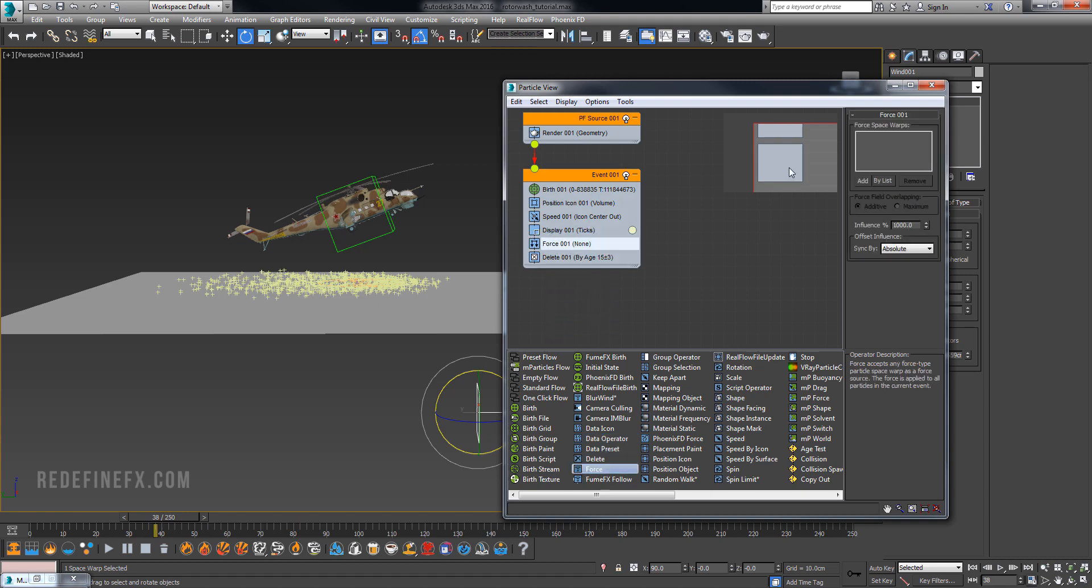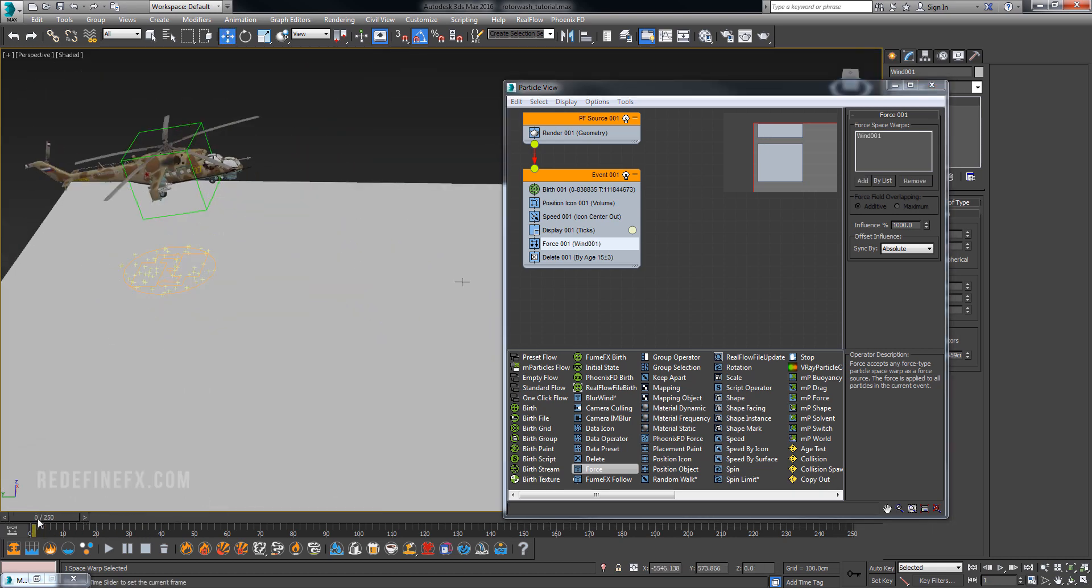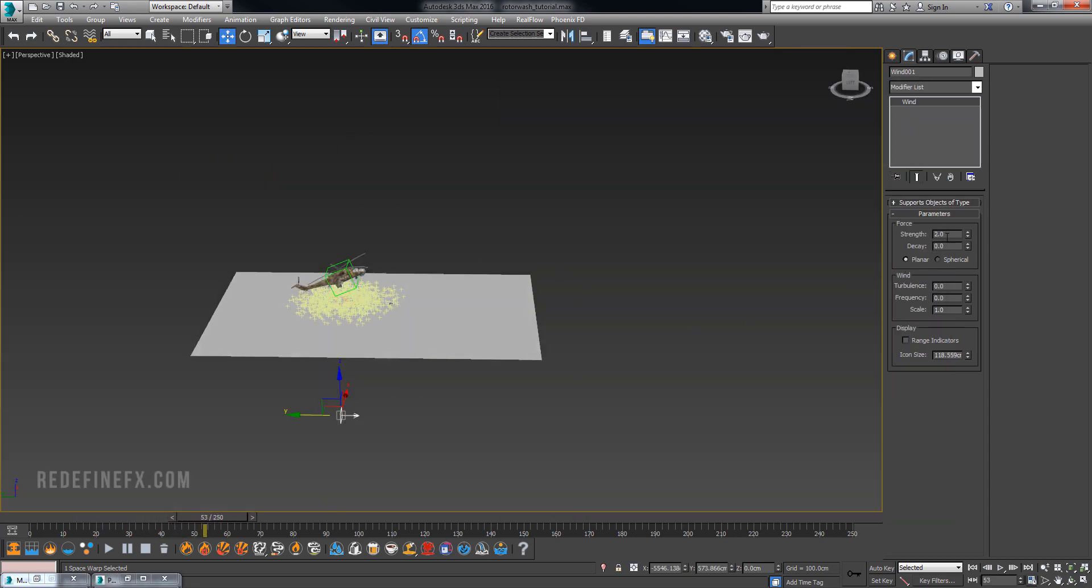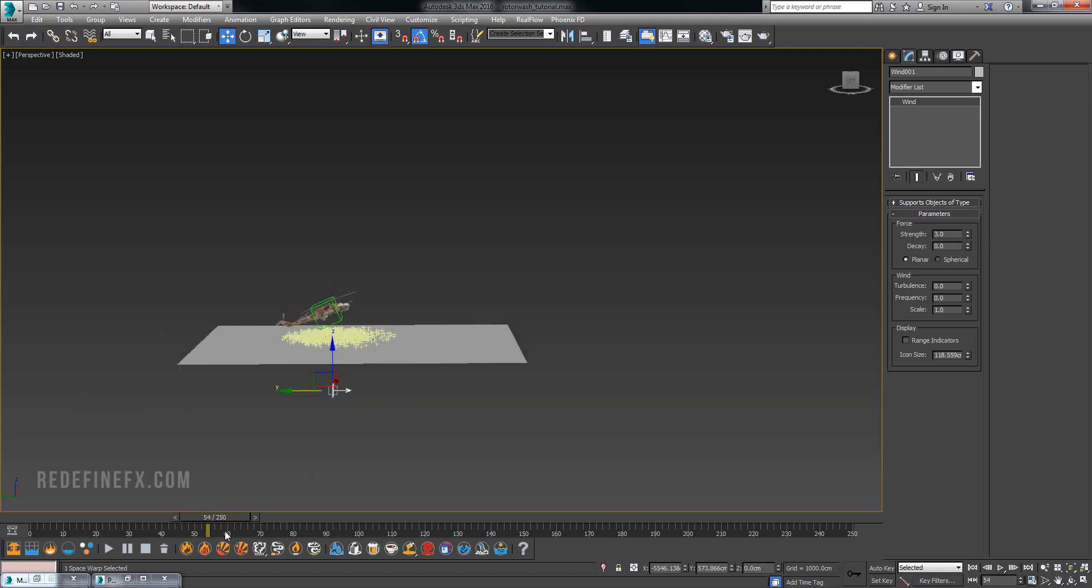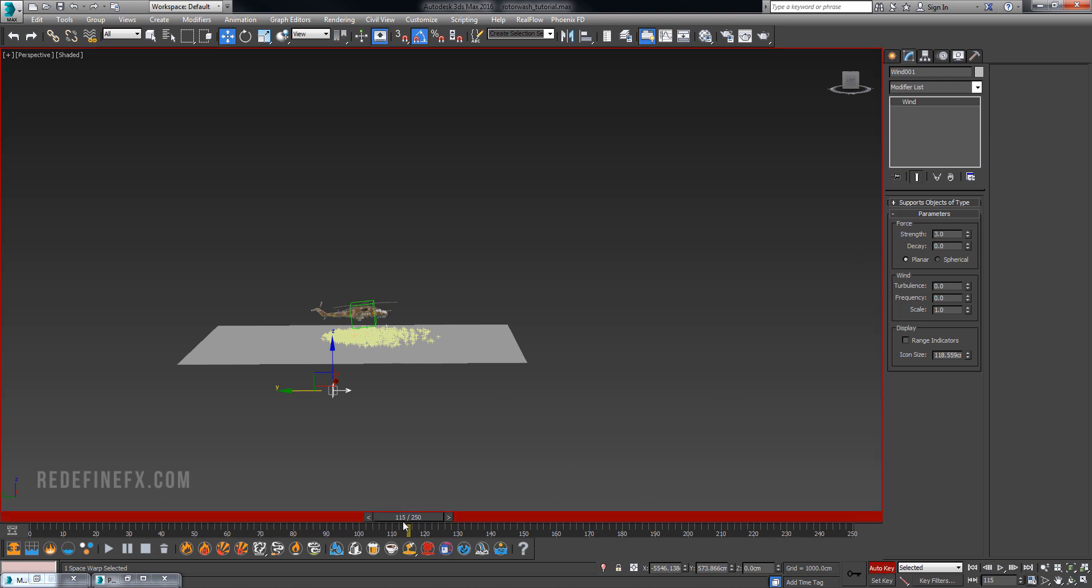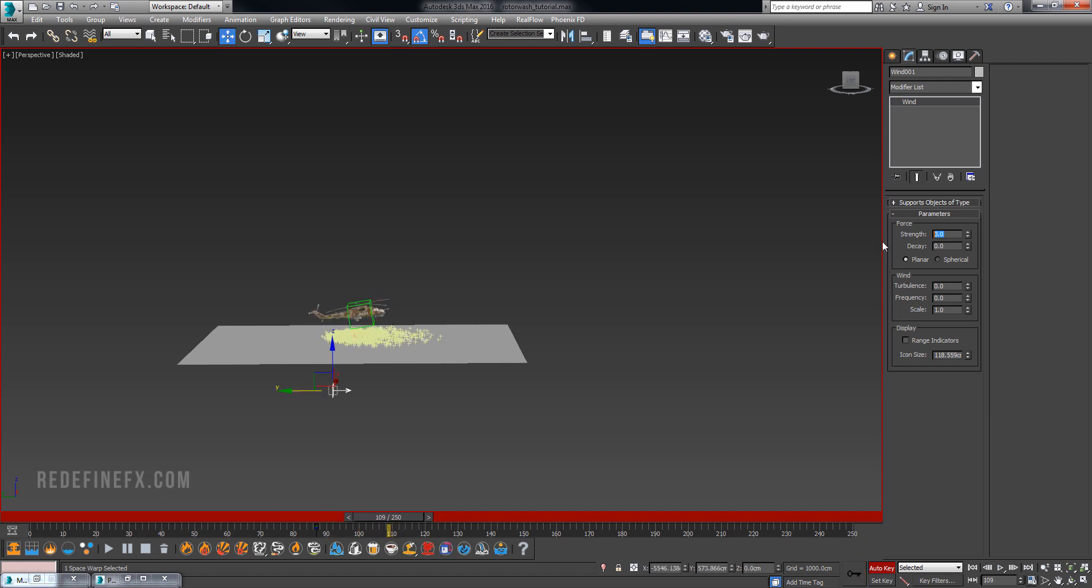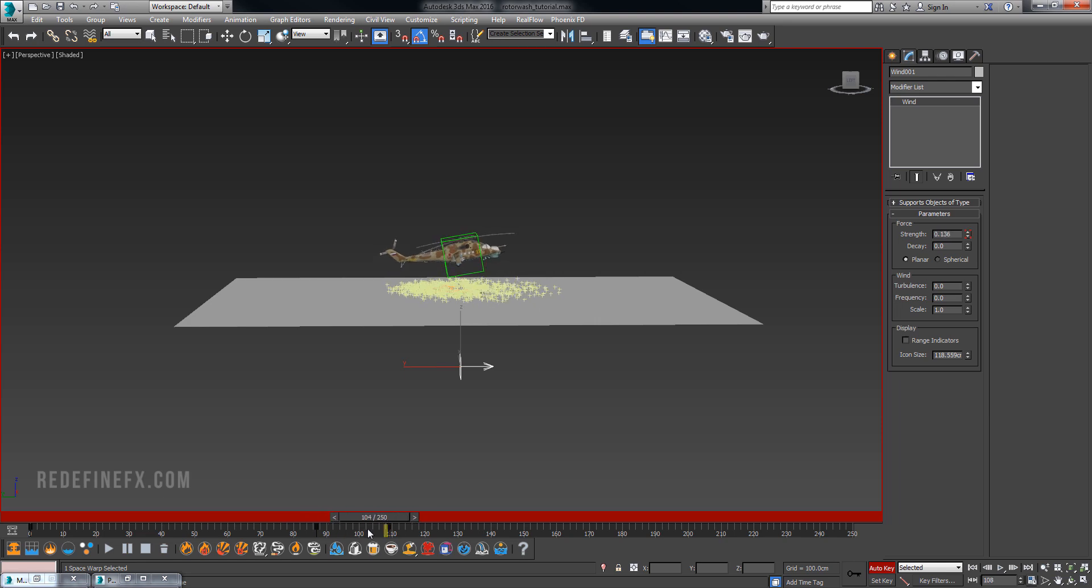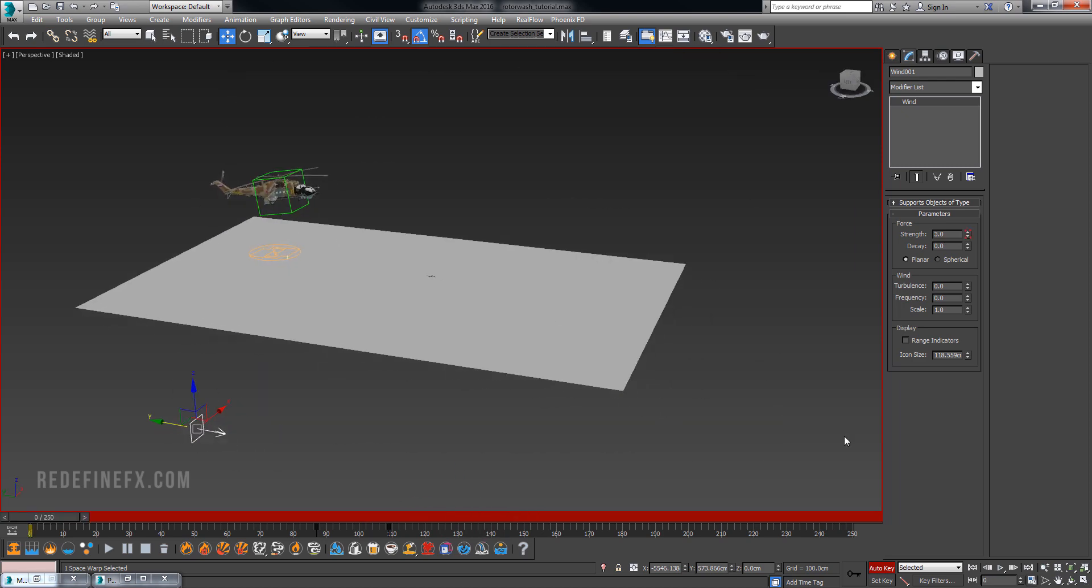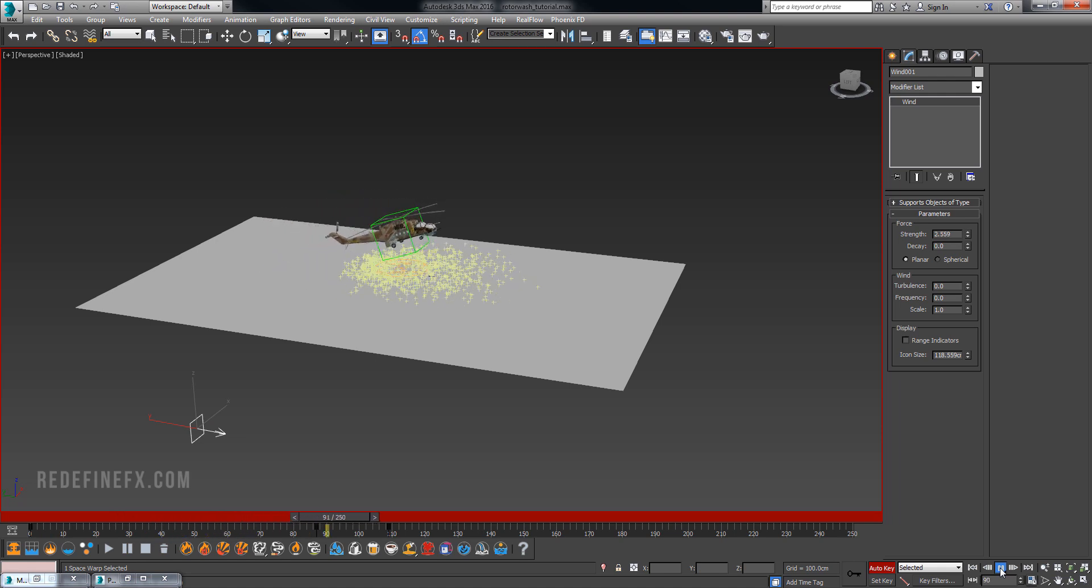Go back into the particle viewer and create a force. Put it right under display and add the wind as your force. Now the particles are being pushed forward by the wind. That's looking pretty good. Obviously the helicopter levels out so we want the particles to stop being pushed forward. Animate the wind down. Set the strength to 3 and set a keyframe, then go to frame 110 and set the strength to zero. To recap, the wind strength is animated at value 3 from frame zero to frame 87, then from frame 87 to frame 109 it's animated back to zero. At this point it's basically evenly spreading. This is what you should have if you're following the tutorial.